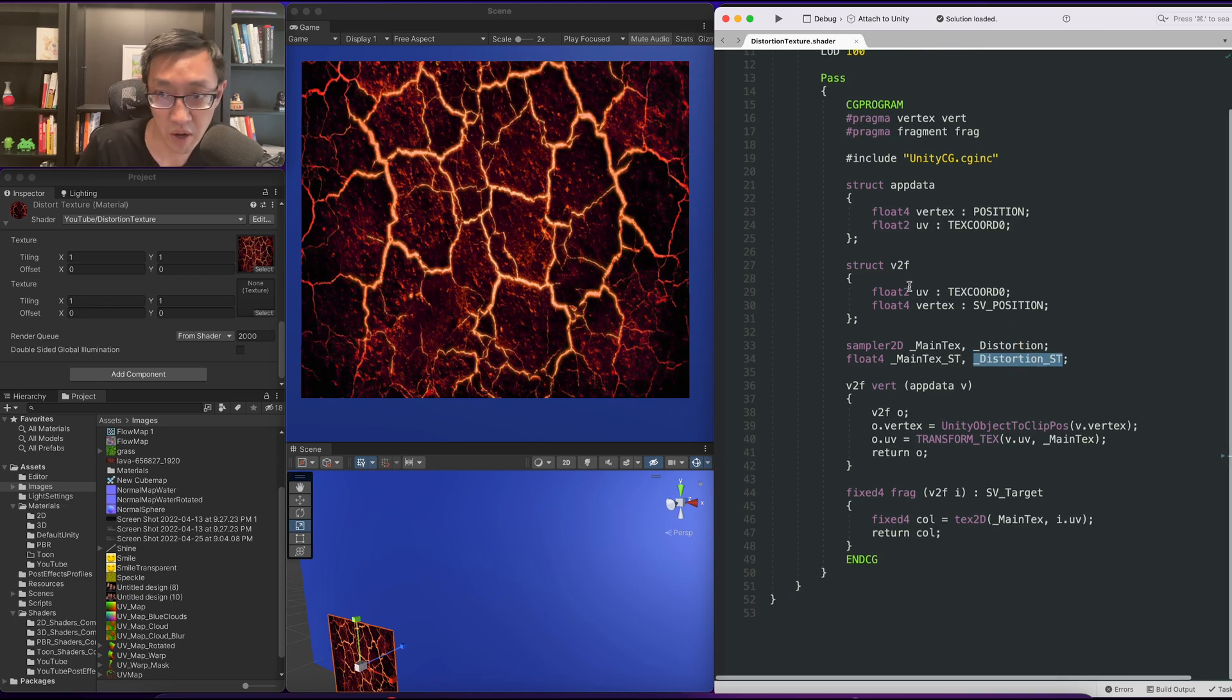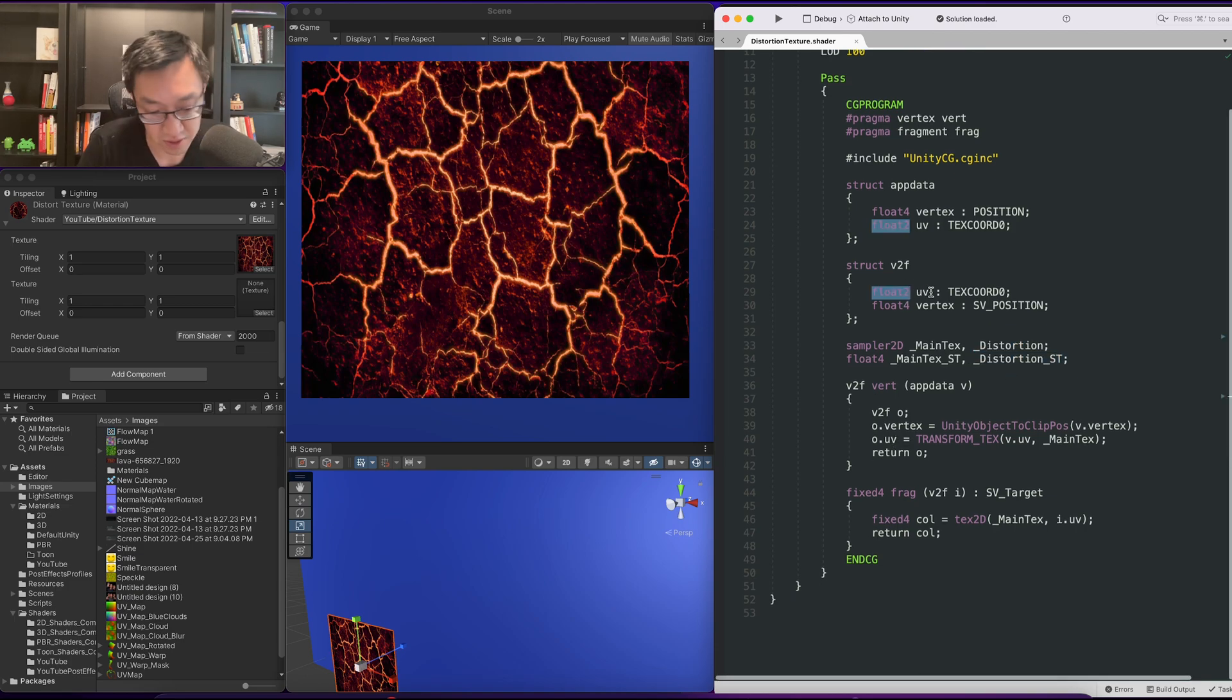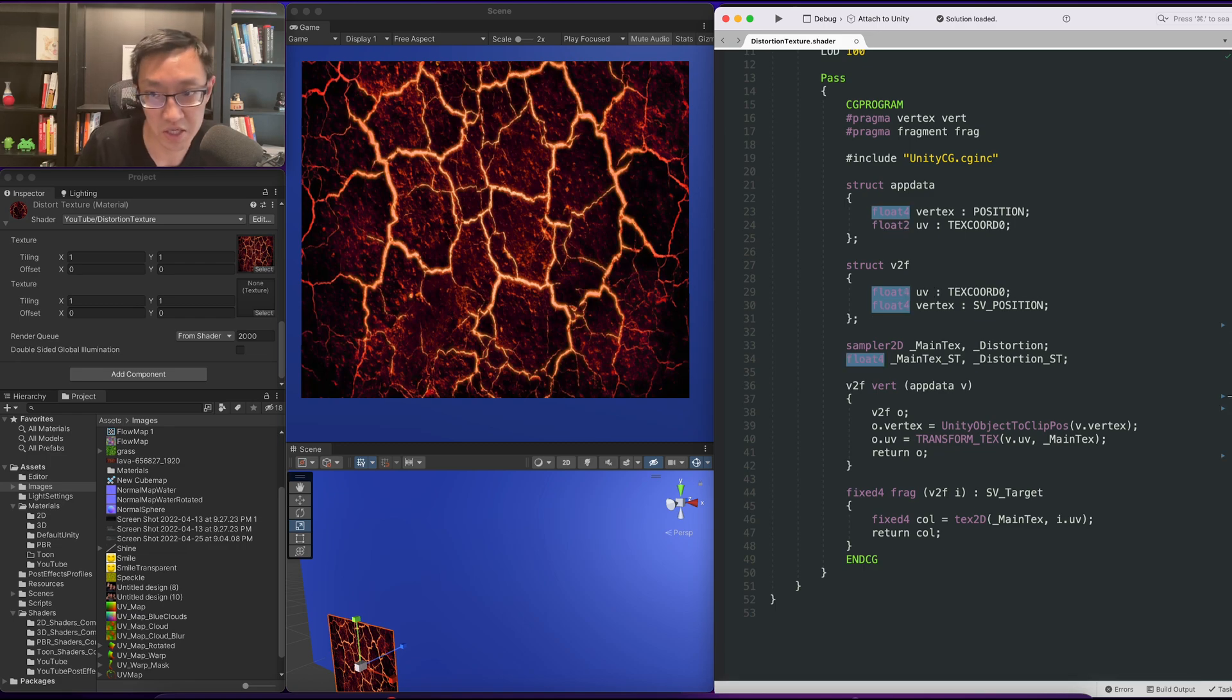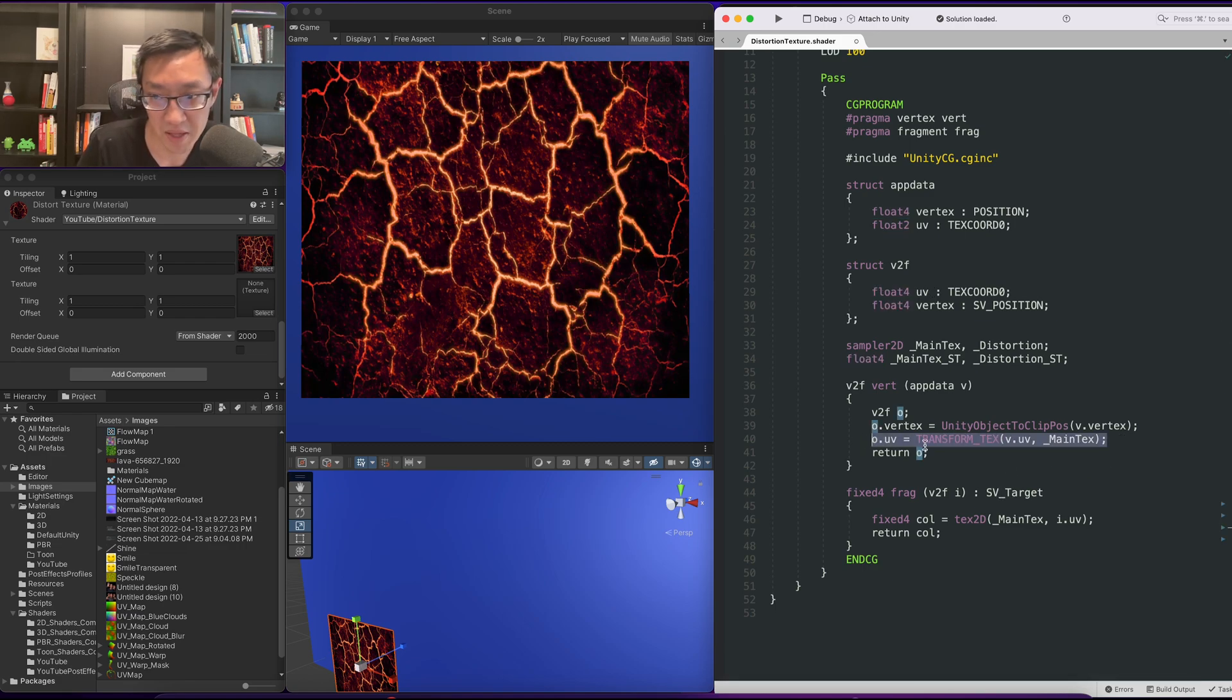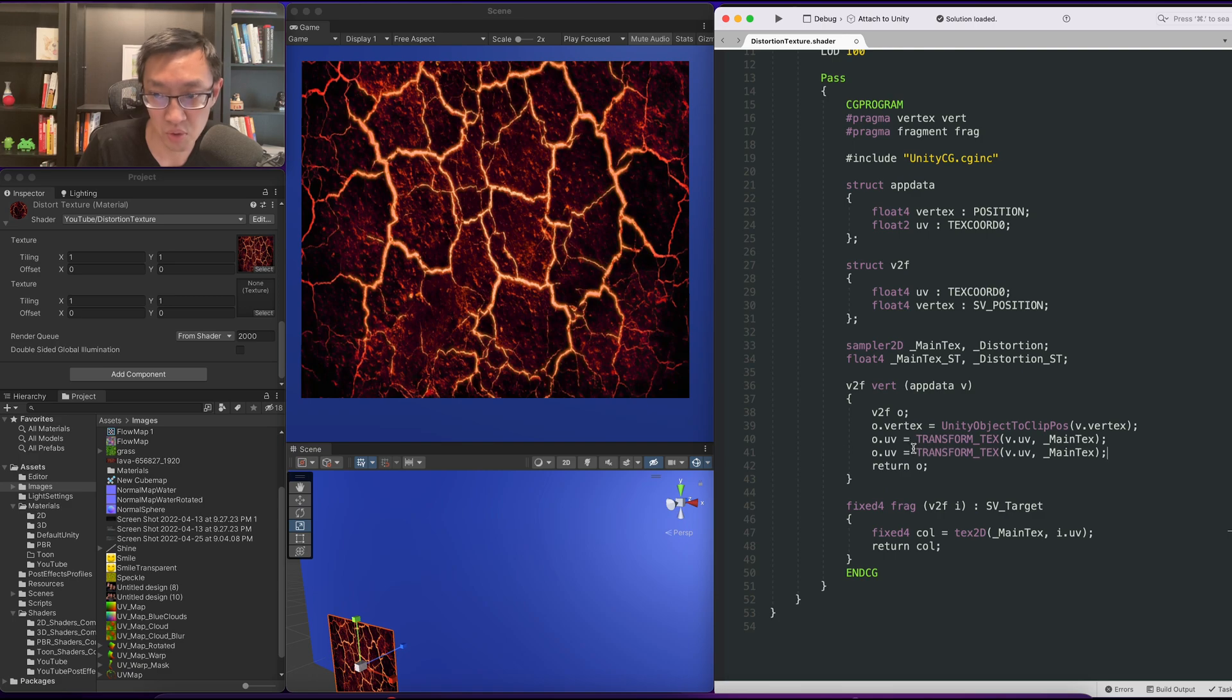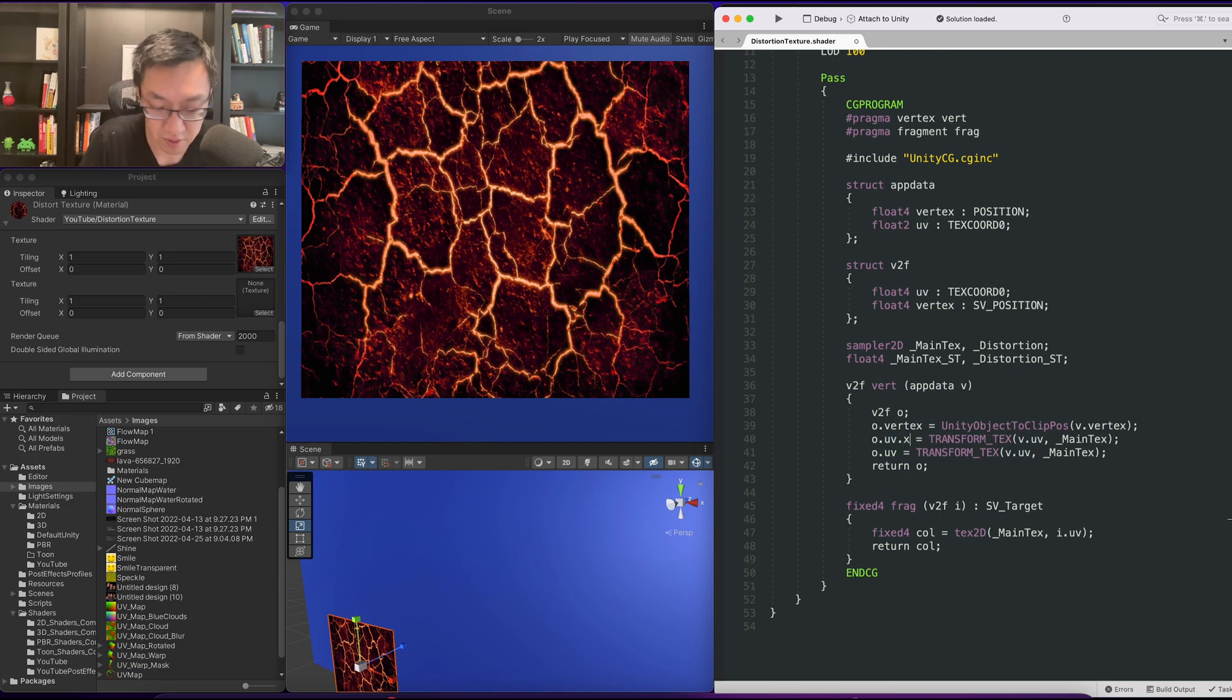We also want to have two sets of UVs. I'm going to quickly change this to a float4 and make two sets of UVs.